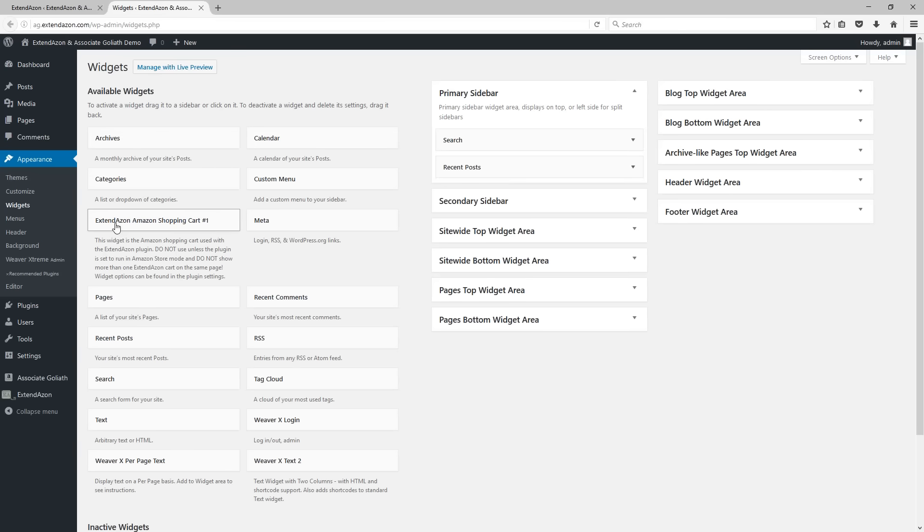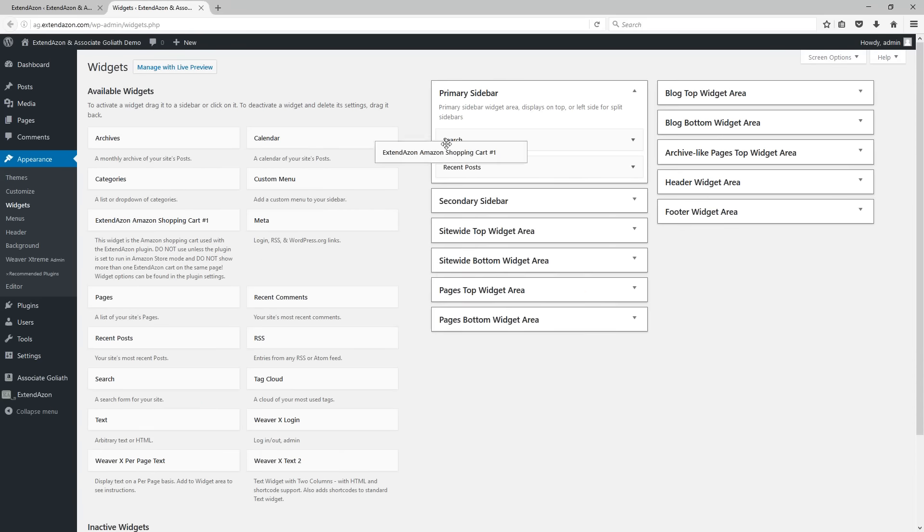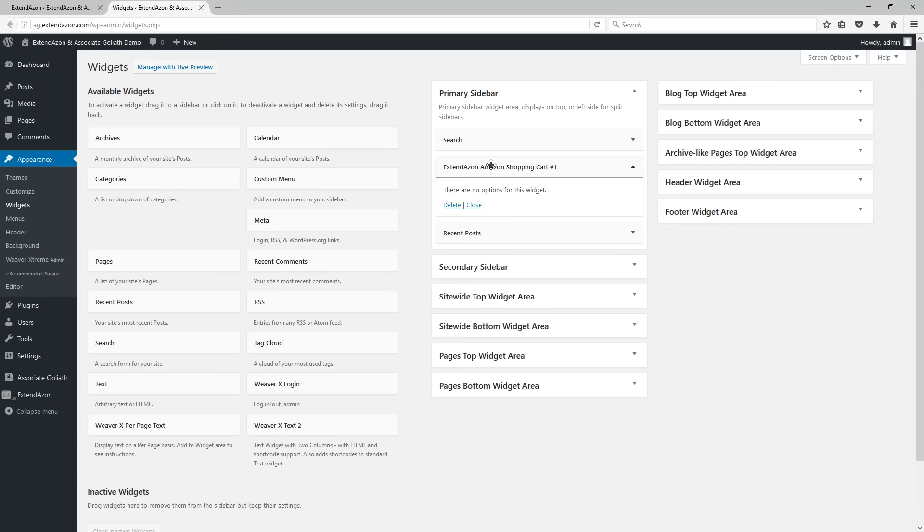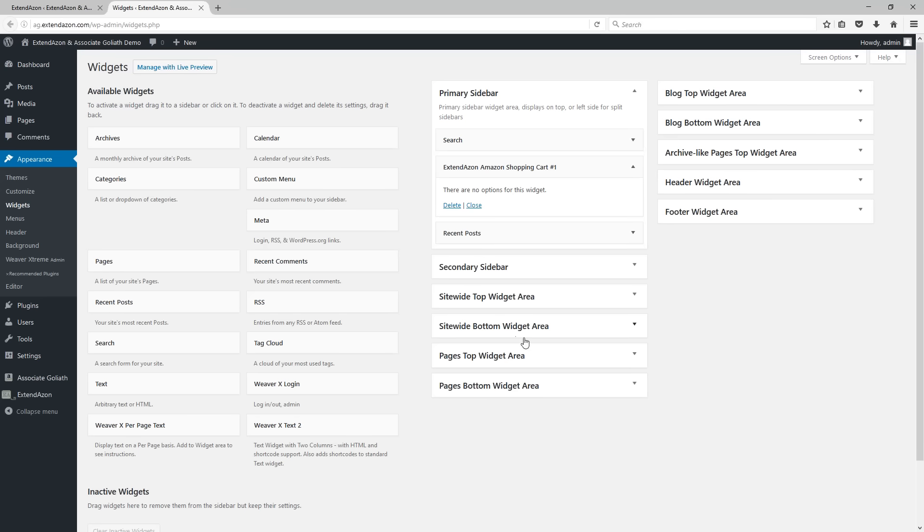You'll see it right here, Extendazon Amazon shopping cart. You just click on this and drag it, in most cases, into your primary sidebar. If your website does not show the primary sidebar, just simply pick a different widget location. You can try them all out and see which one you like the best. Depending on the theme that you are using, you will have different widget locations available to you.